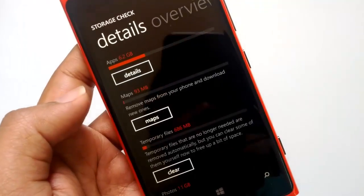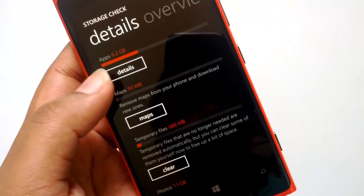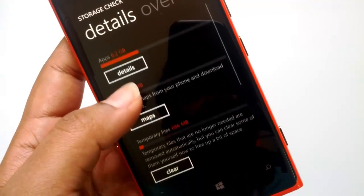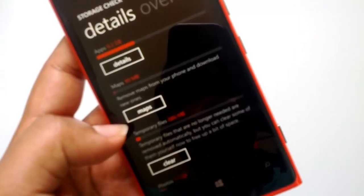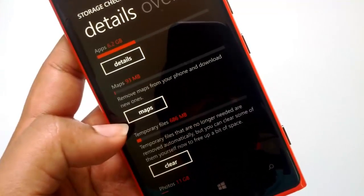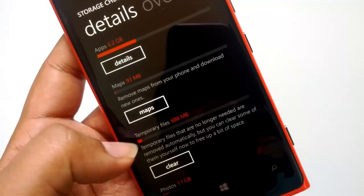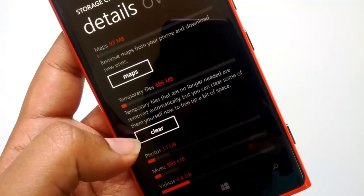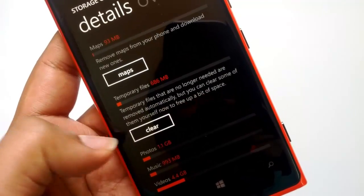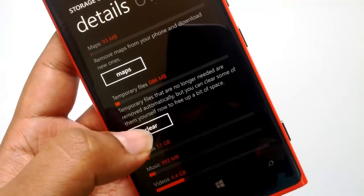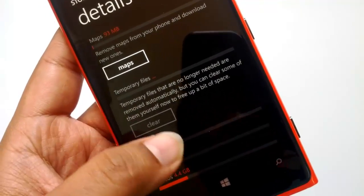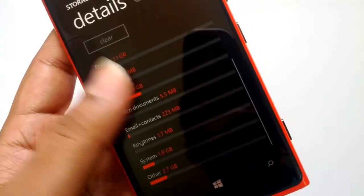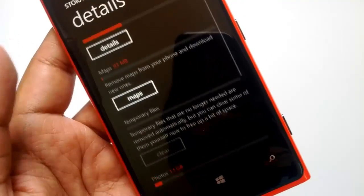If you go to the details you can see apps and maps taking up around 93 MB, and temporary files. These are the files which make up the other storage. Now we have the option to clear them, so let me just clear off the other storage and see how much we can reclaim.